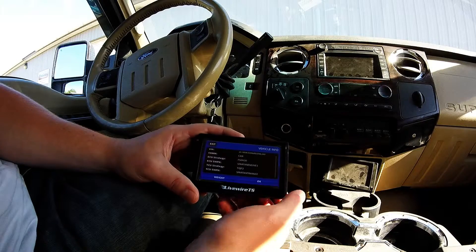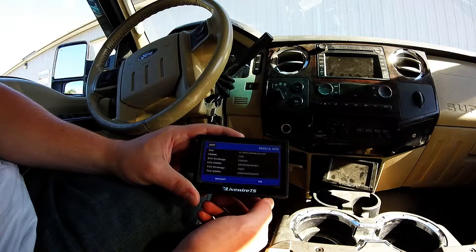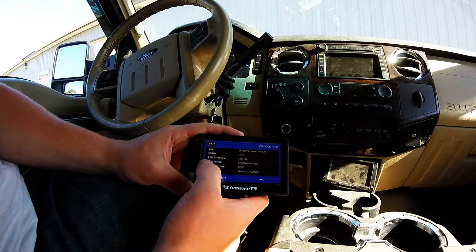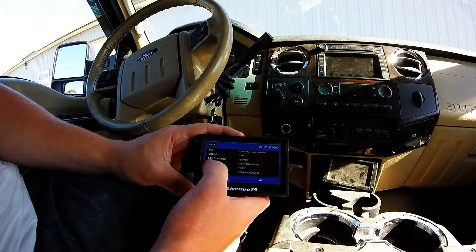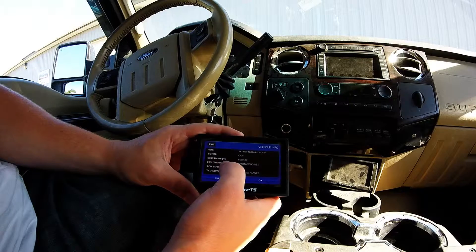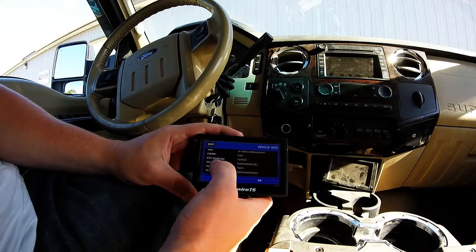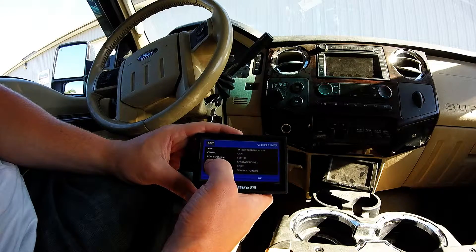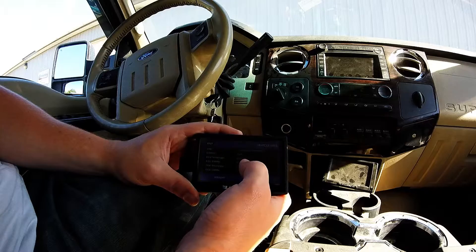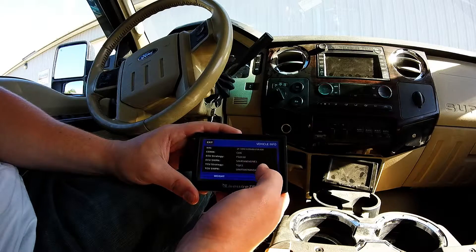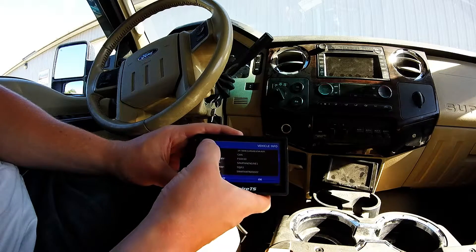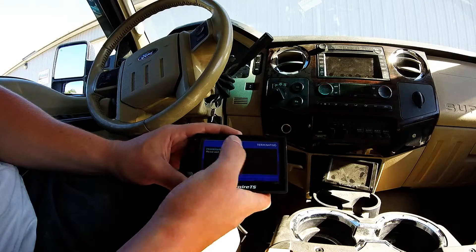Now on the 2008 and newer vehicles, we're going to want to be looking for the ECU SWPN — not the strategy. We want the ECU SWPN. You can write that down and send it over to us.